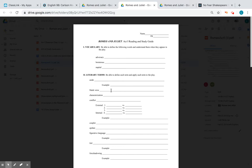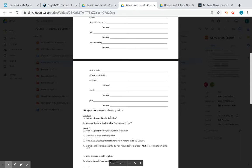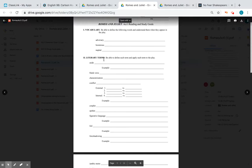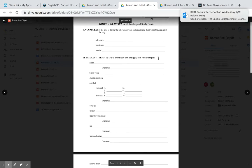Blank verse is unrhymed verse. We have characterization, external conflicts, and internal conflicts. A couplet is when two lines rhyme together — you'll see that quite often in sonnets where the first line rhymes with the third, the second with the fourth, and so on. Throughout the lessons I will answer all the questions in the study guide. I may not go through all the literary terms or vocabulary, but it's still my expectation that during work time you go and get those things done.